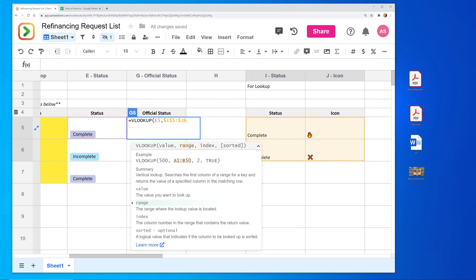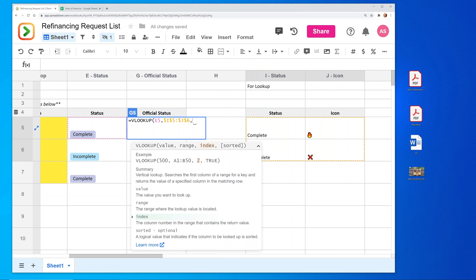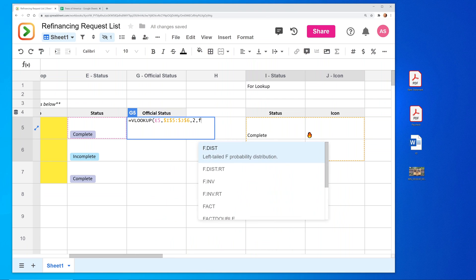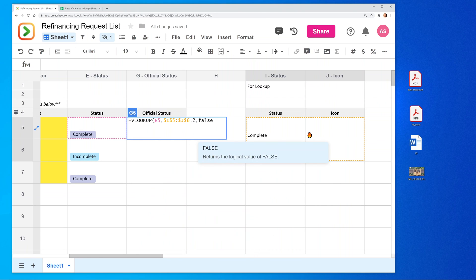Fix the range with some dollar signs. If you want more information on a VLOOKUP, I'll put a little link in the video for you in the upper right-hand corner. We're going to look at the second column, which is where the icons are. And we'll say it's false.